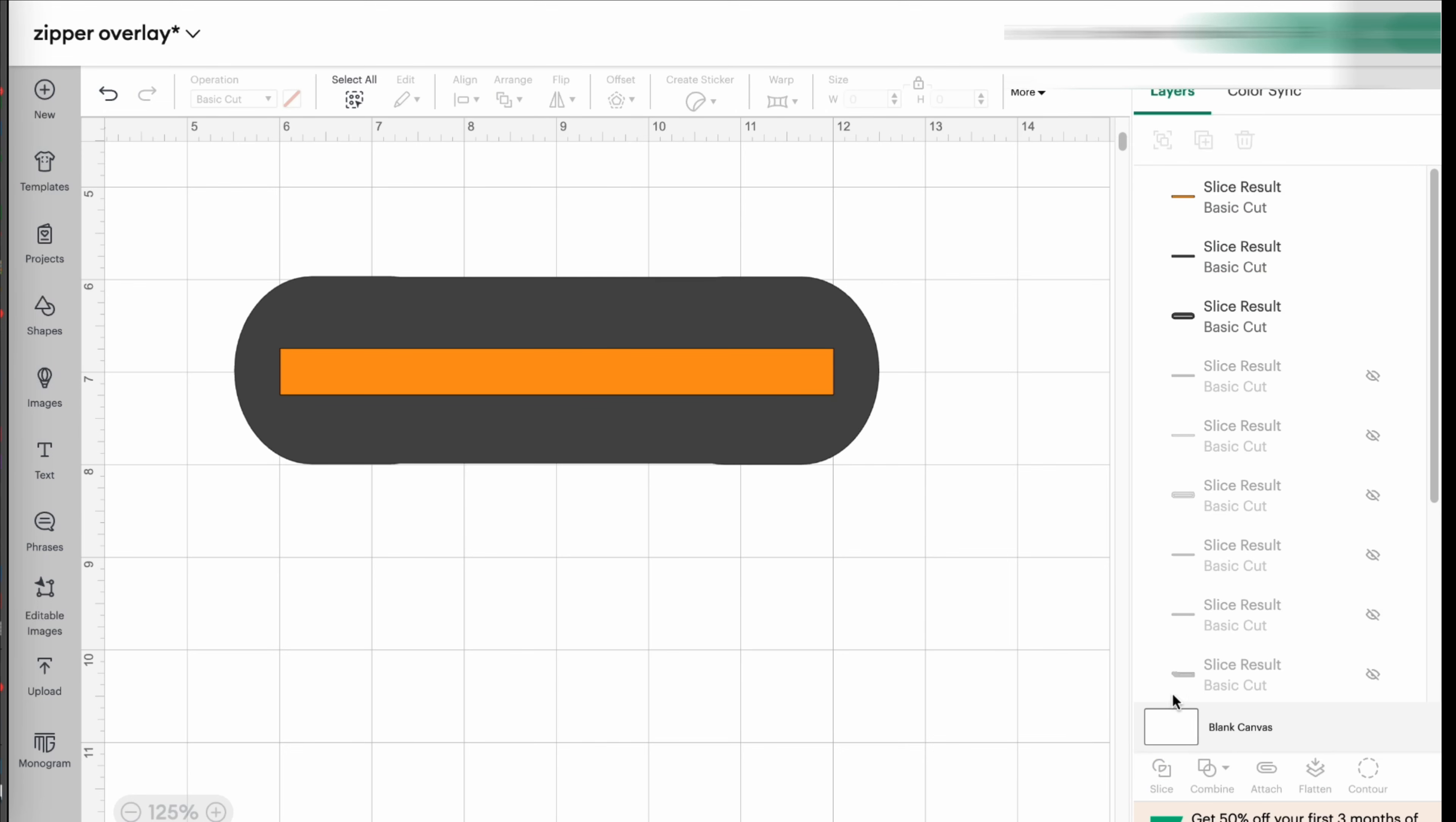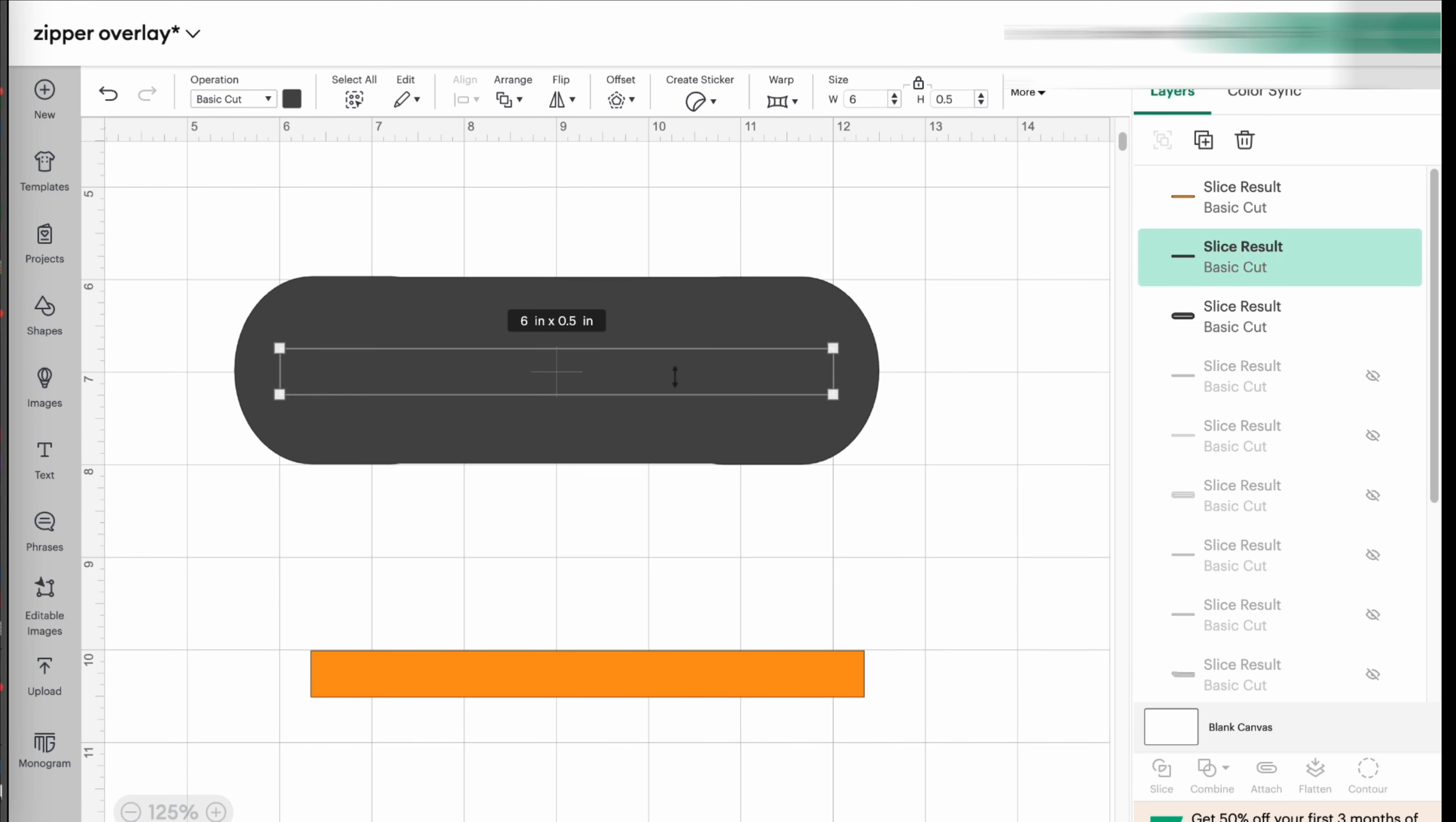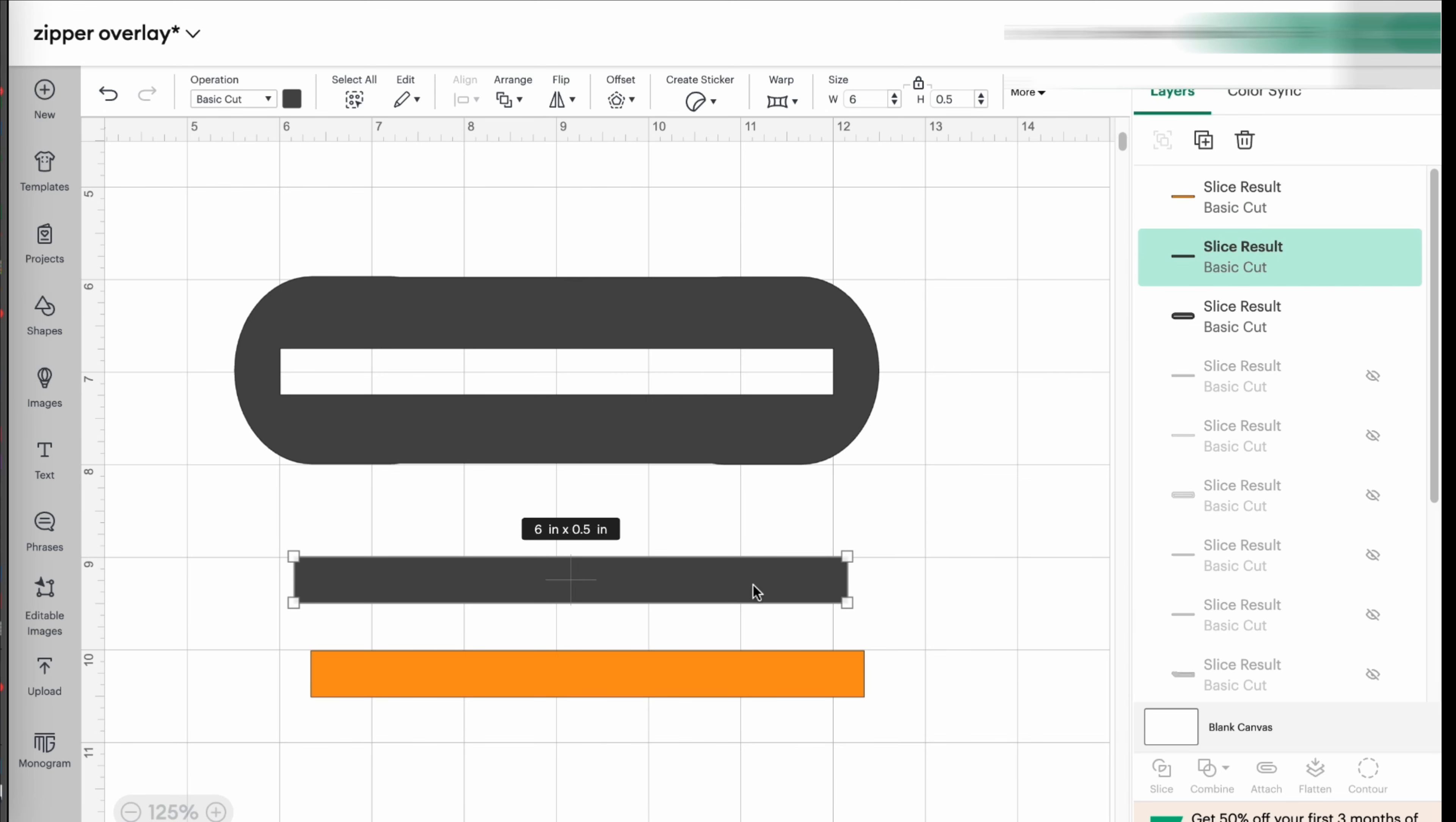Once you do that, you're going to have that template. You can remove it. Then you're going to have another cutout here with the same color as your overlay. That's the piece that you cut out.